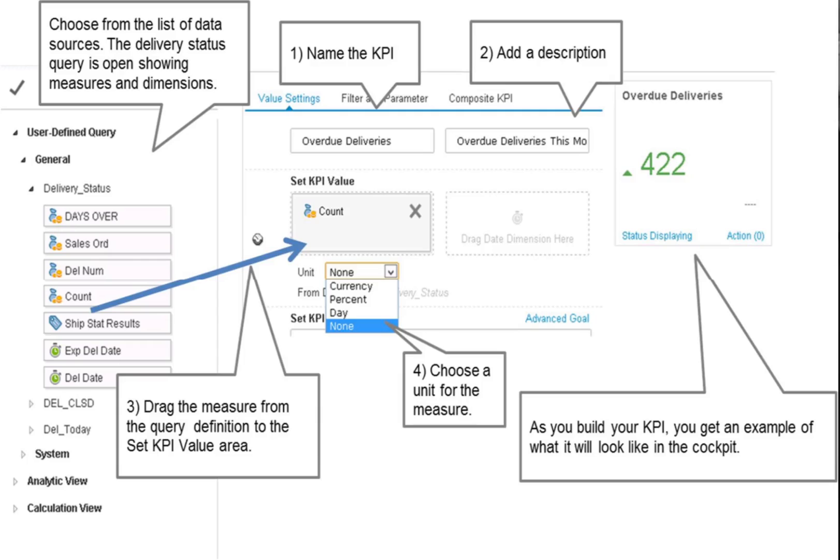In our example, we use a query that compares actual delivery dates to the expected delivery dates as the data source. We choose the measure count. This measure will give us a count of deliveries where the actual date was later than the expected delivery date.